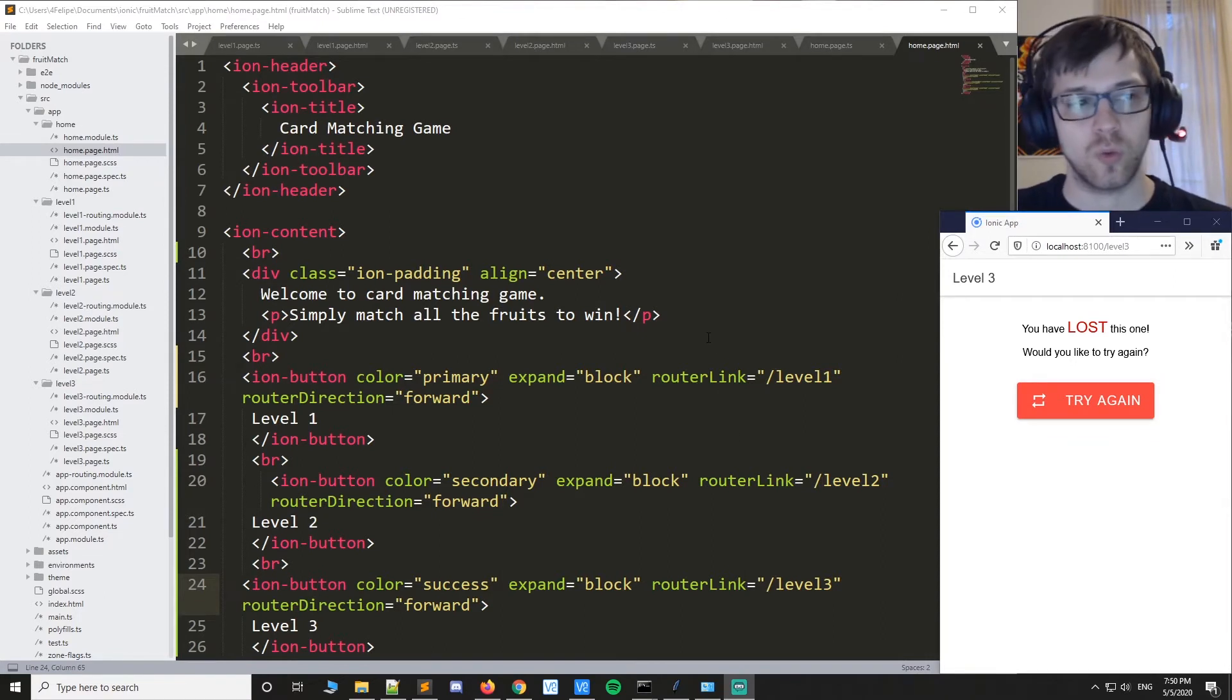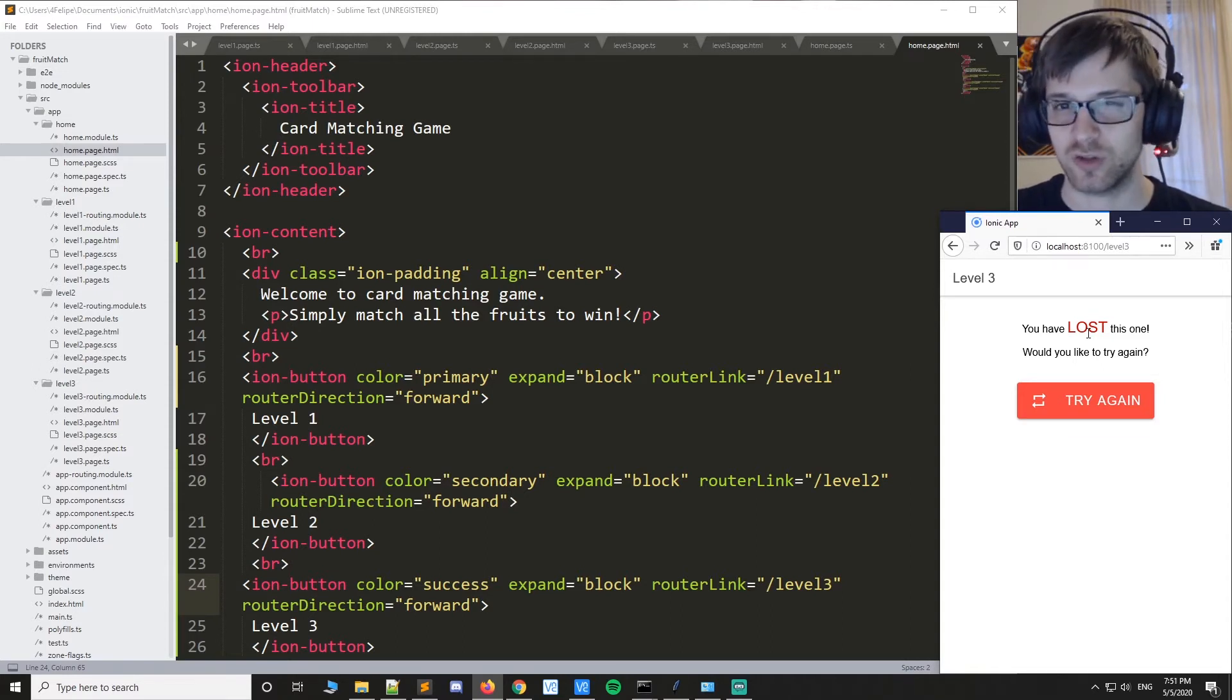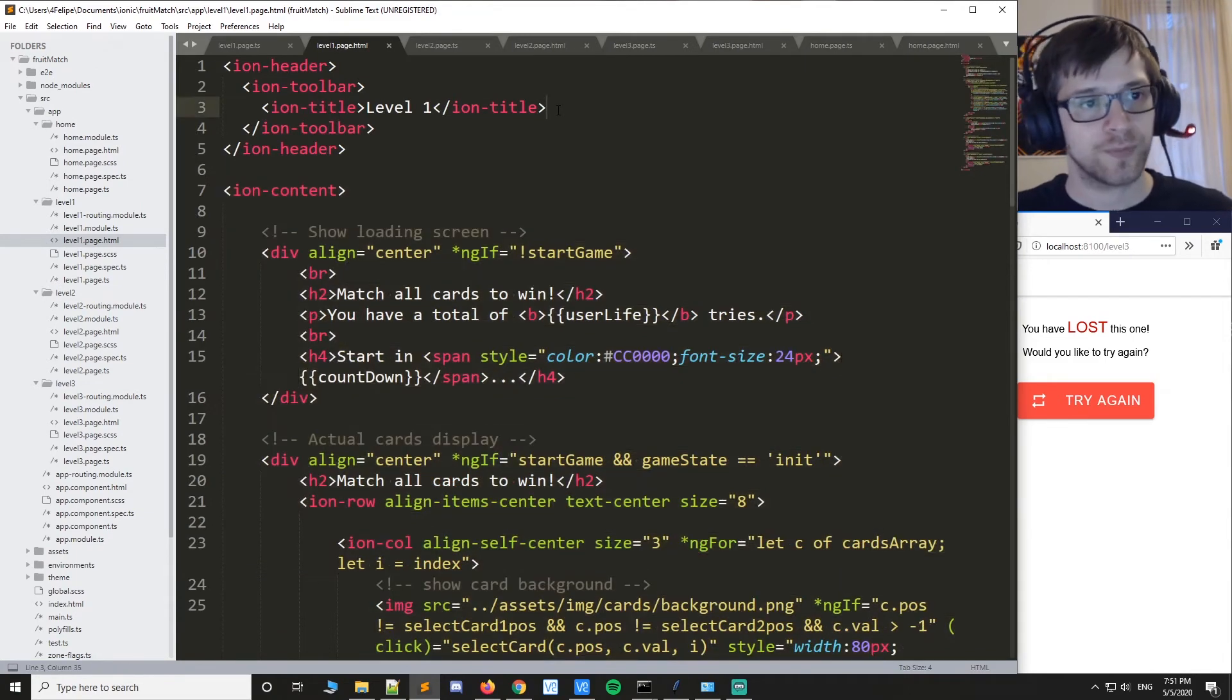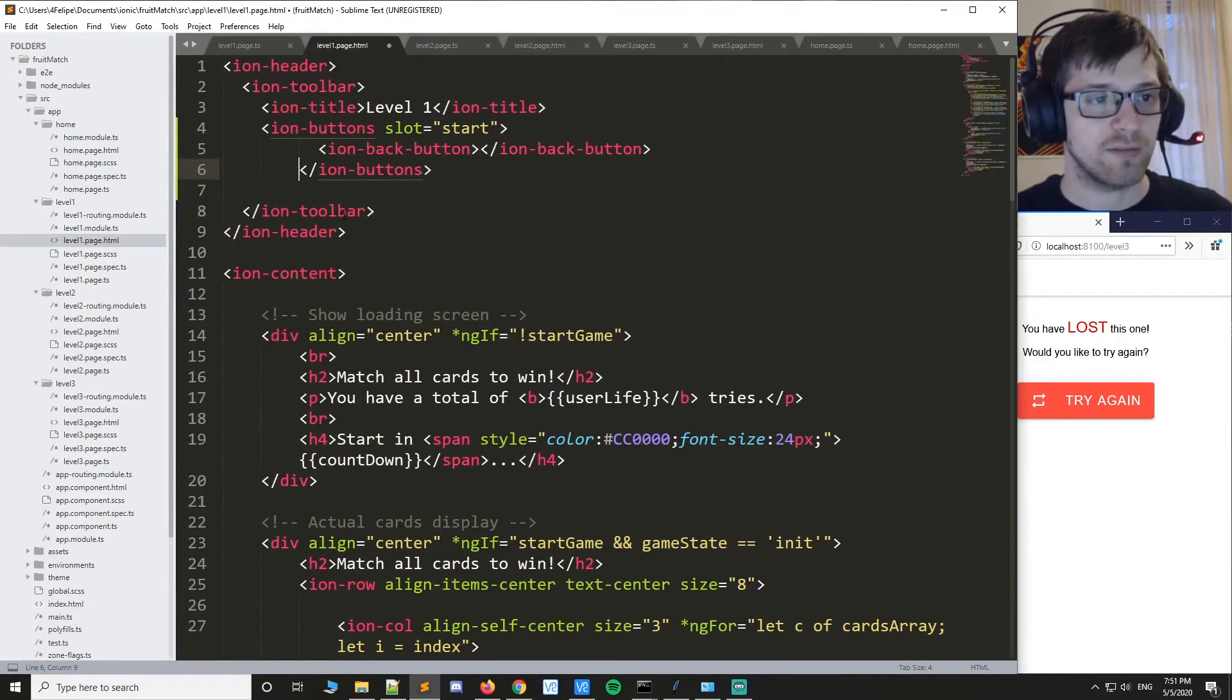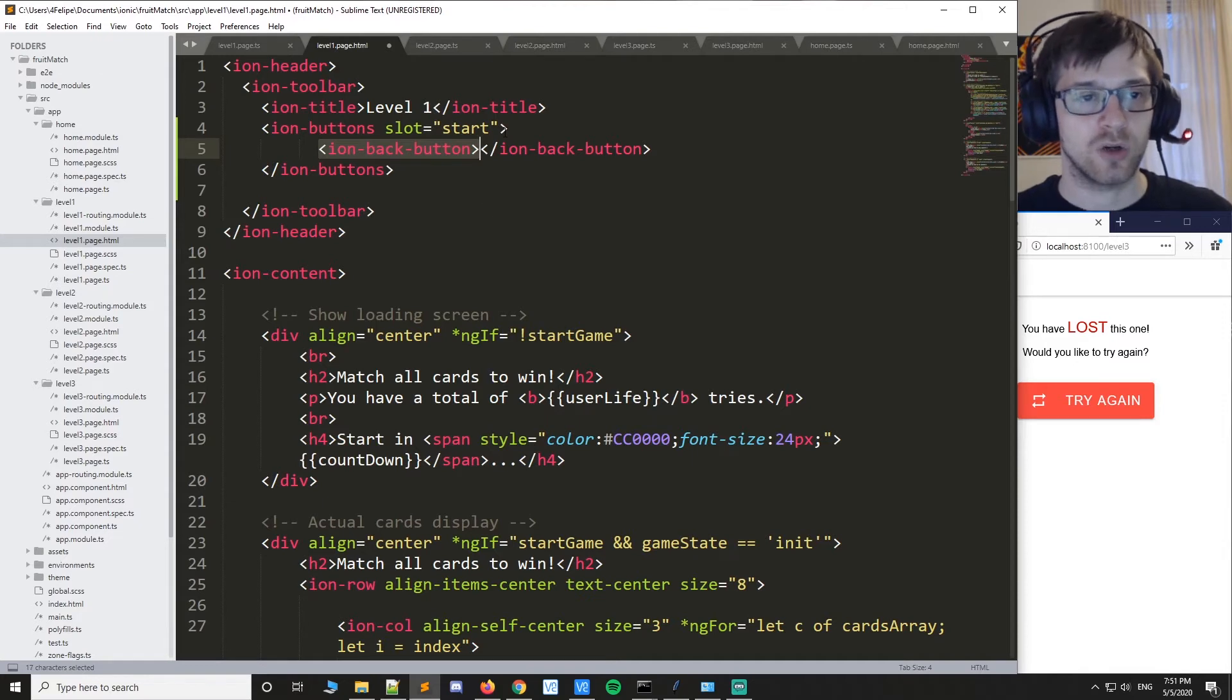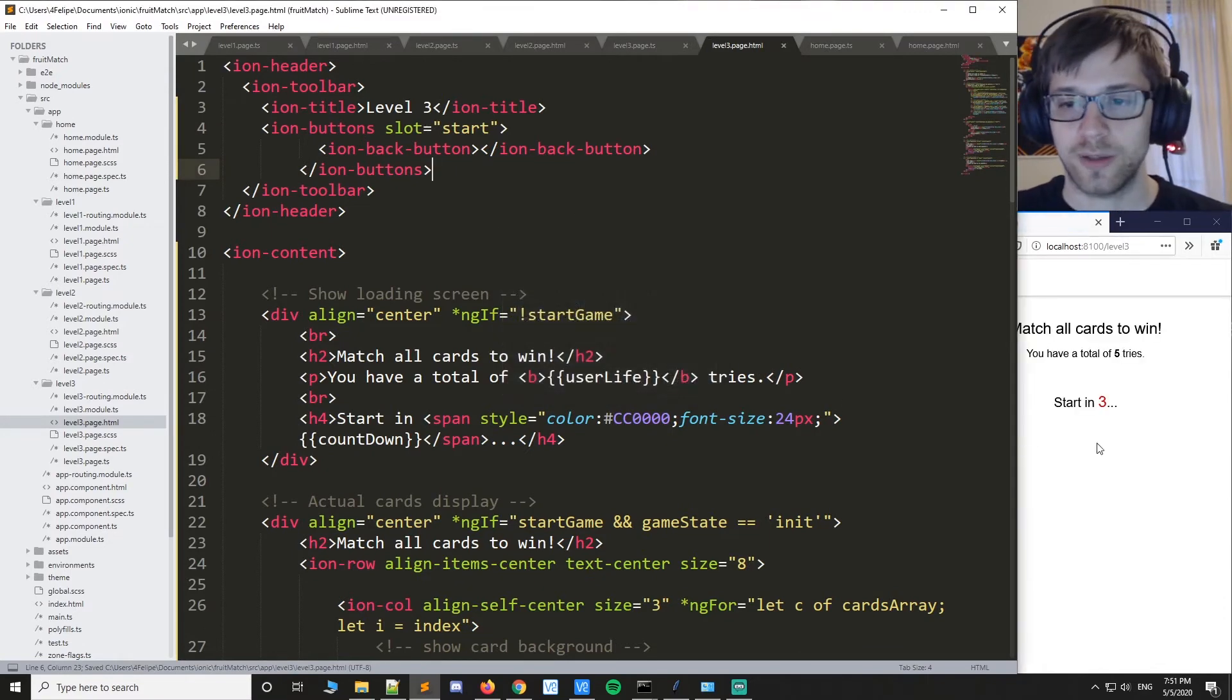Alright, so one other thing we can add to the game is if you notice, once we're here at the level page, we don't really have a way to go back. And you figure the user is probably going to want to go back, especially when they get a really bad start to the level. So what we could do is Ionic has a back arrow button that we can easily implement. All you have to do is paste this on the toolbar. So we have an ion buttons tag, and we're going to place it at the start, which is before the title. And then you have to just put the ion back button. And we're going to go ahead and do this for all of the other levels as well, so like that and like that.